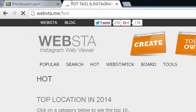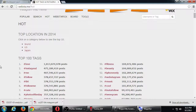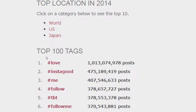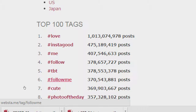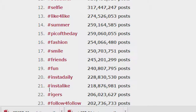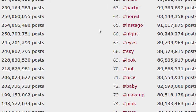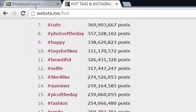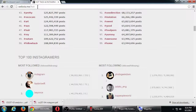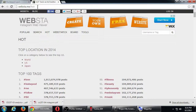Websta.me/hot lists hot and trending tags. For example, hashtag love is very popular — it's used by one billion, not million, billion posts on Instagram. Other popular ones include hashtag follow me, hashtag cute, beautiful, friends, fun, baby, nice. This list could give you an idea of what the 100 most popular tags are.